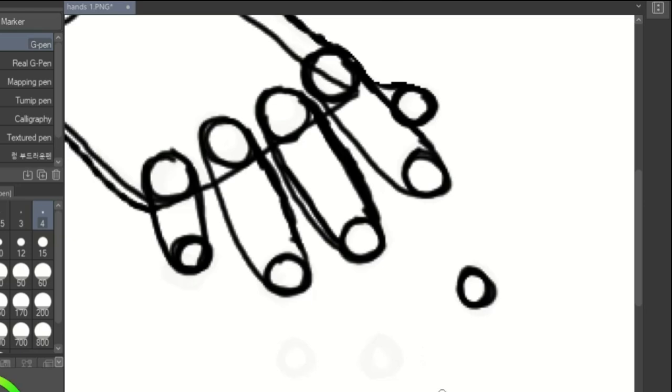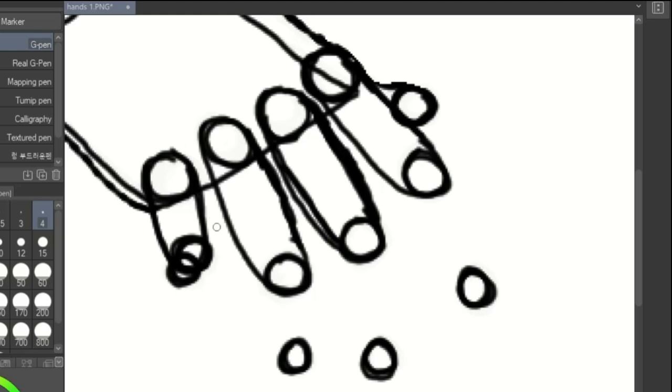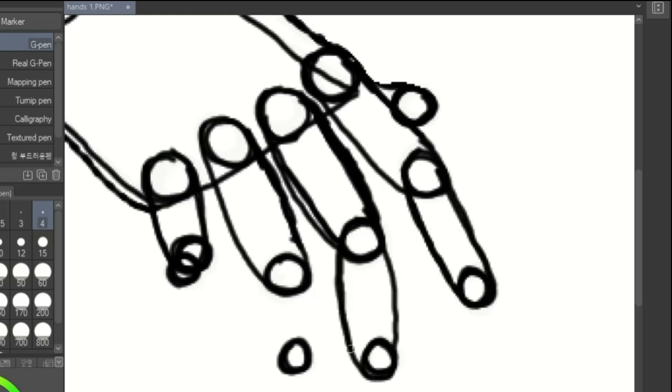Add four more circles for the tips of the fingers. Draw the circles closer for bent fingers. Connect the joints and the tips as well.